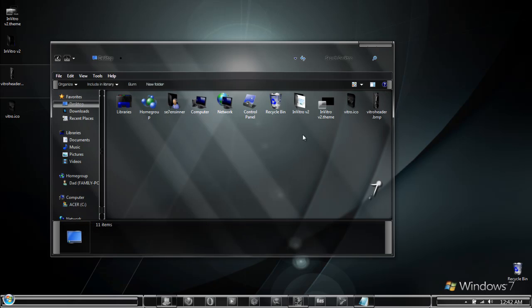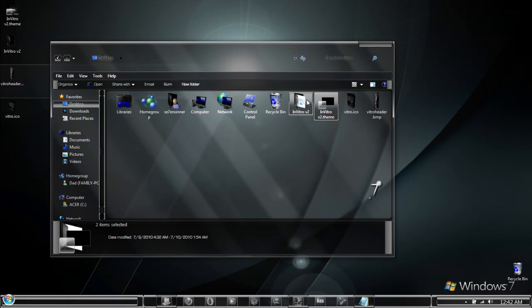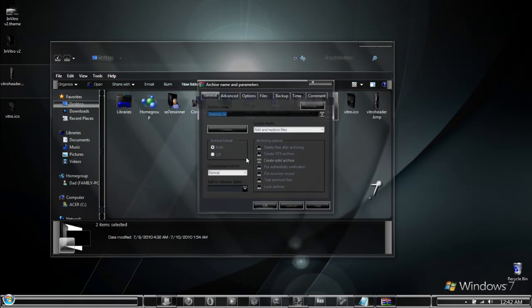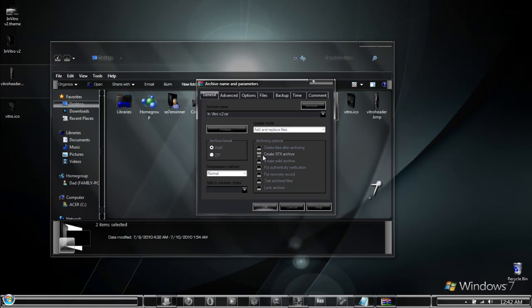The first thing you want to do is select both the theme file and the theme folder. Right click on it and from the context menu select add to archive. Here you are going to want to edit in the name of your custom theme. After you do that, simply select create SFX archive.